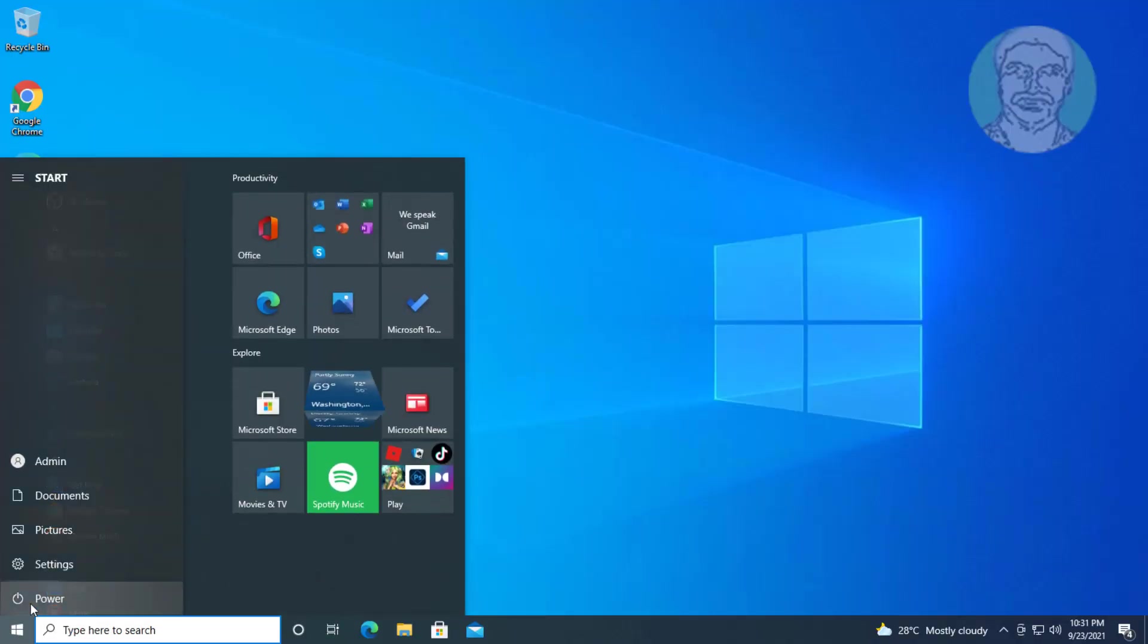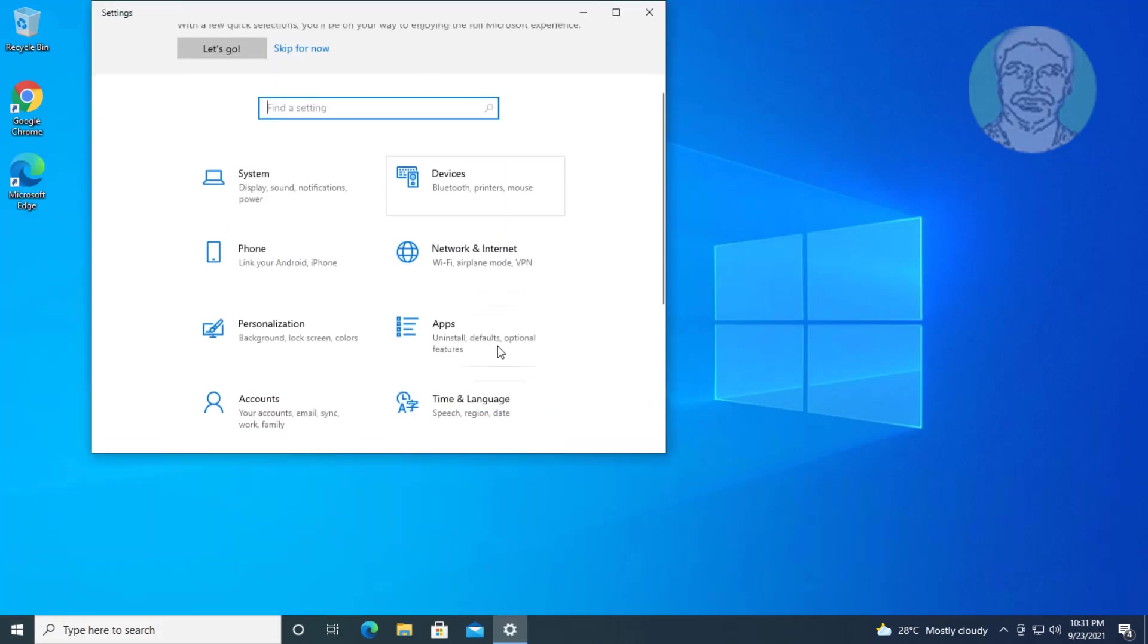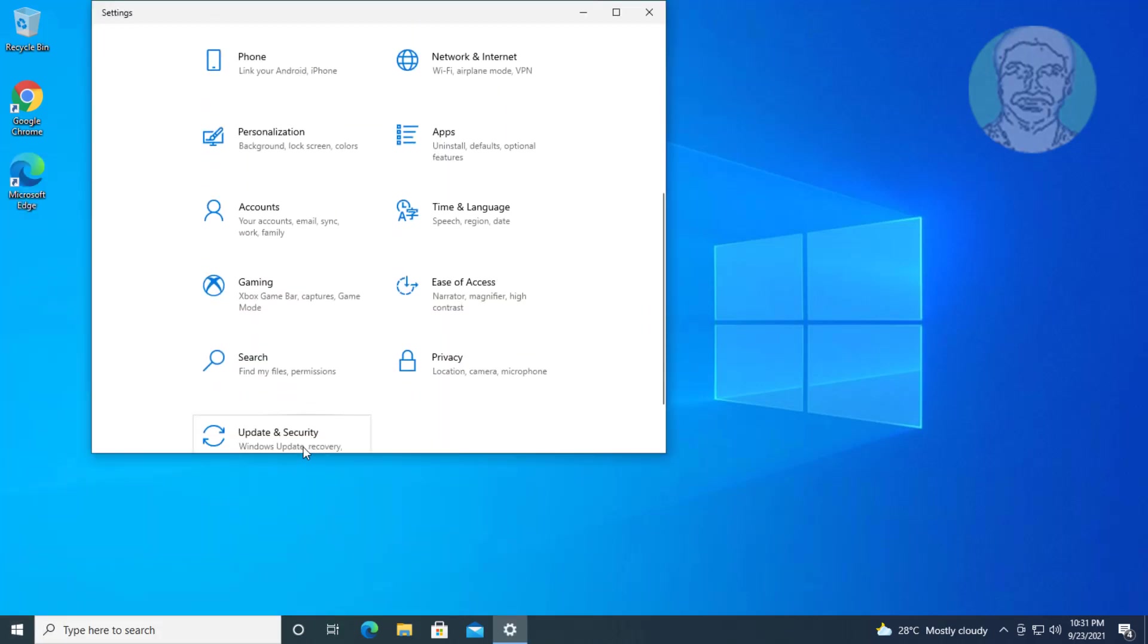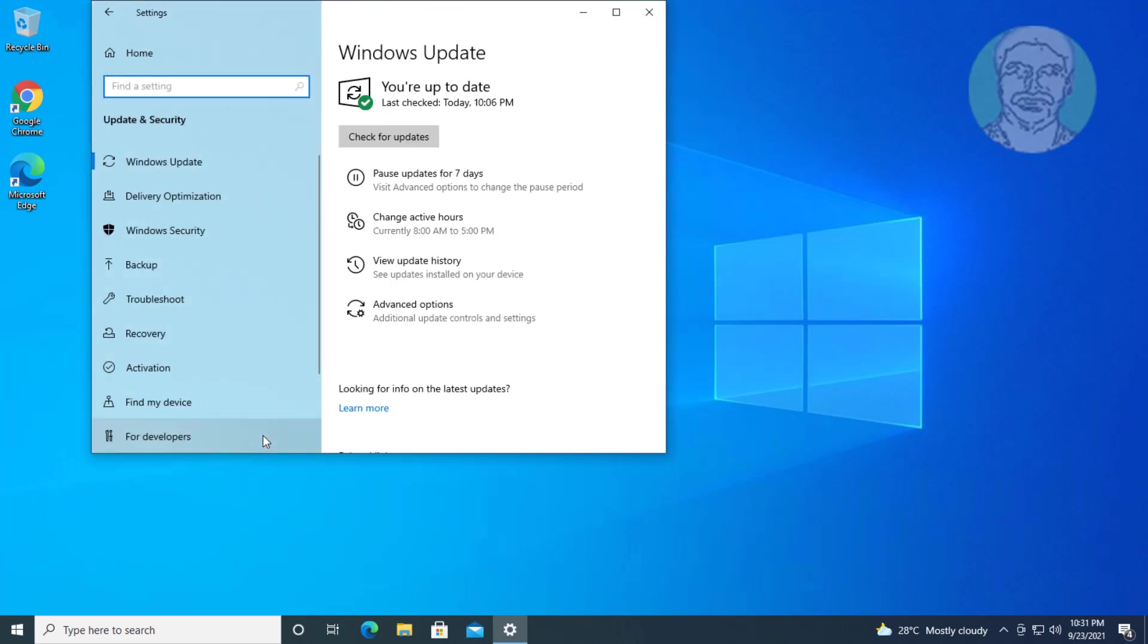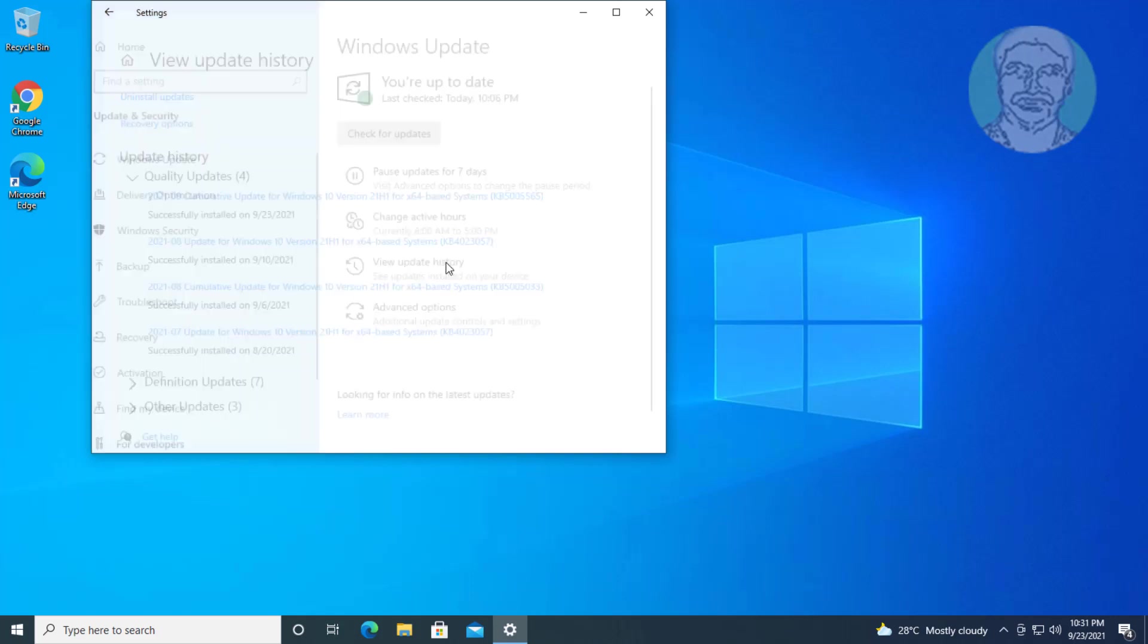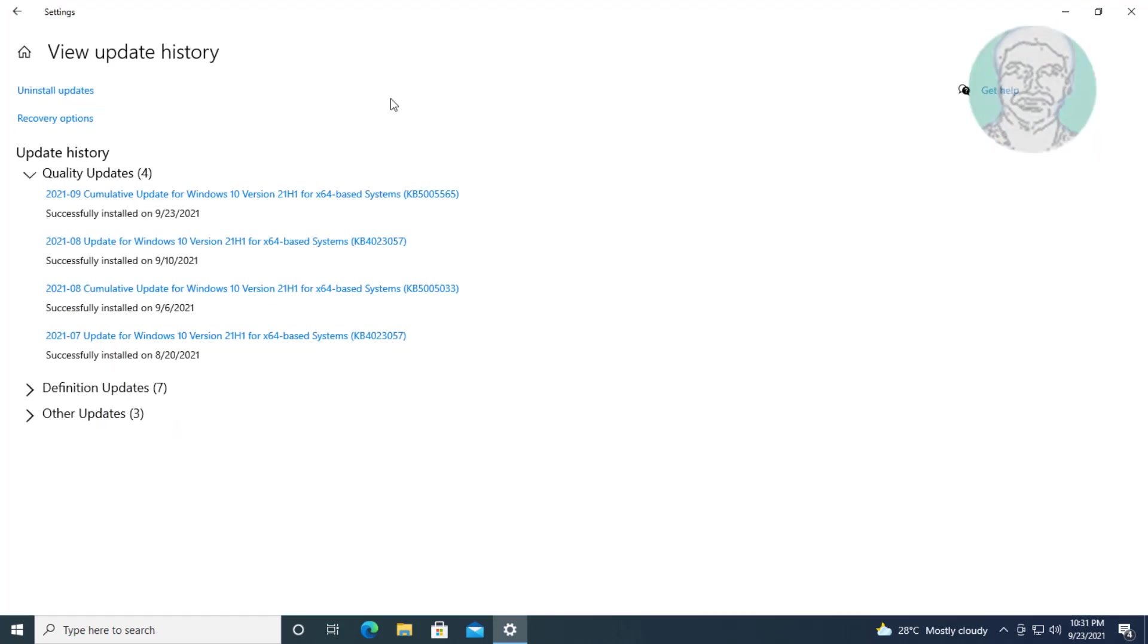Click Start, Settings, then click Update and Security. Click View Update History, then click Uninstall Updates.